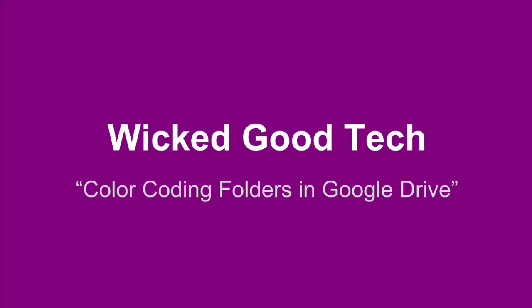Hi, this is Steph with Wicked Good Tech. Today we're going to take a look at color coding folders in Google Drive.